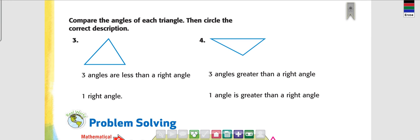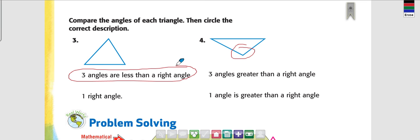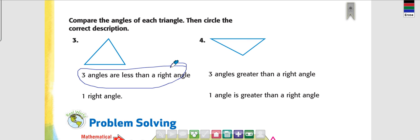Compare the angles of each triangle, then circle the correct description. Look at number 3 — are all three angles less than a right angle? Is it wide? No. Are they less than a right angle? Yes, they are. Does it have a right angle? No — I don't see the little square box. And number 4 — are all three angles greater than a right angle? No. Is there just one angle that's greater than a right angle? Yes — so this would be correct.